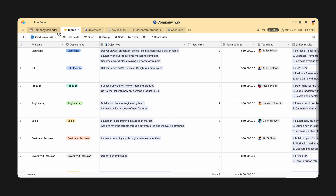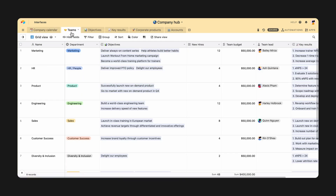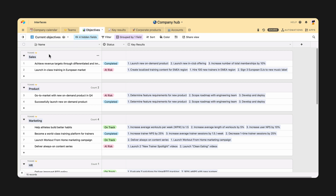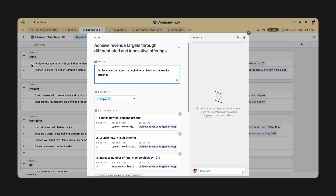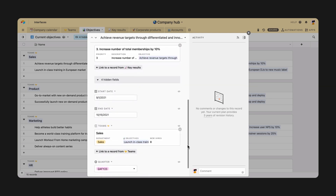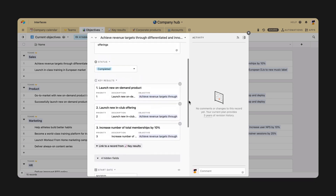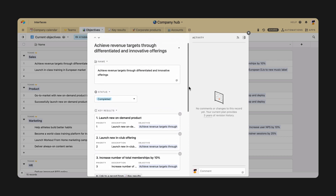First, think about who you're building an interface for, and what information they need. For example, your leadership needs high-level visibility into how each team is performing against company goals and objectives. Right now, this information is stored across multiple tables in your company hub.